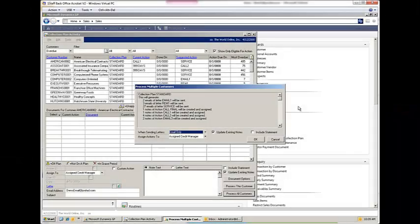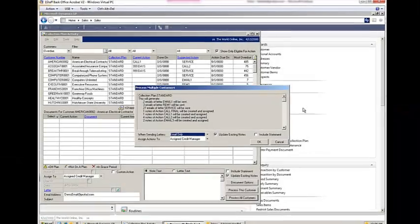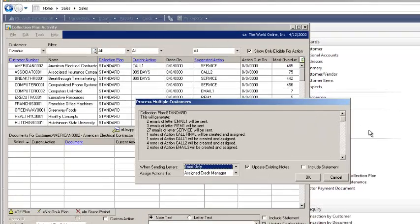With the new release of Collections Management Professional, a new functionality called collection plans has been added. Collection plans allow you to define a set of steps that you want to use in your collection process, and different collection plans can be assigned to different groups of customers.